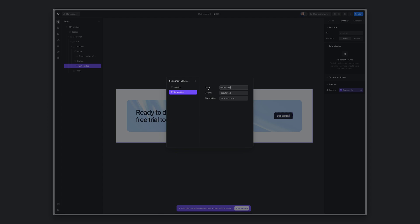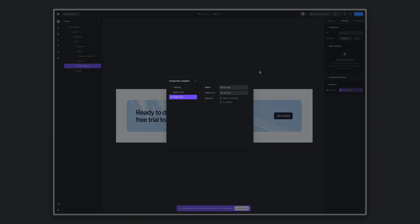And we can create one more variable through here. For the link, we'll name it button link. Click outside.